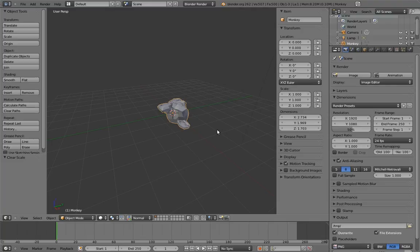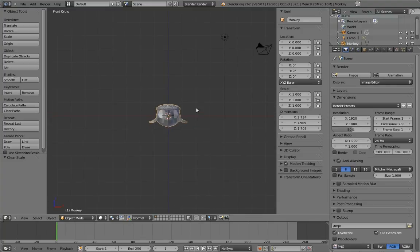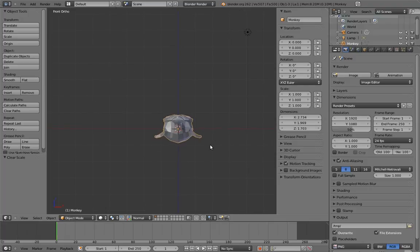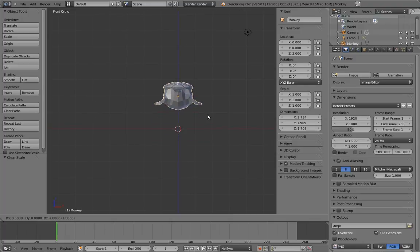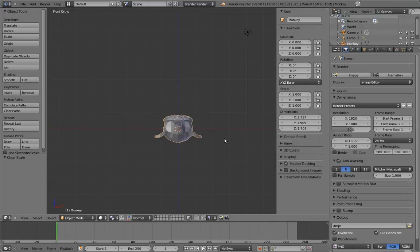Something else I do a lot on this DVD is move things with snapping turned on. To do that, simply hold down Ctrl while you move something. I mainly use this when I'm dealing with lots of overlapping things. I'll move some things off to the side with snapping on, and then later I move them back with snapping on as well. That way they go back to exactly the same place.